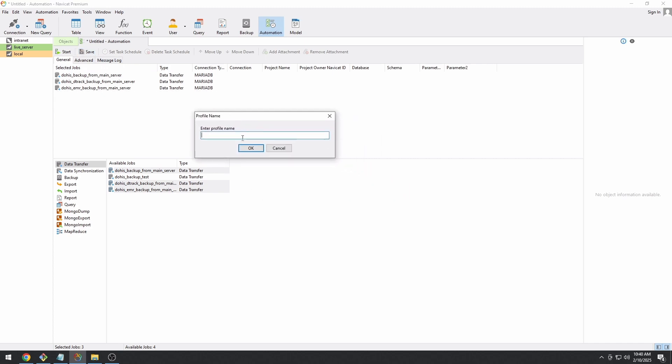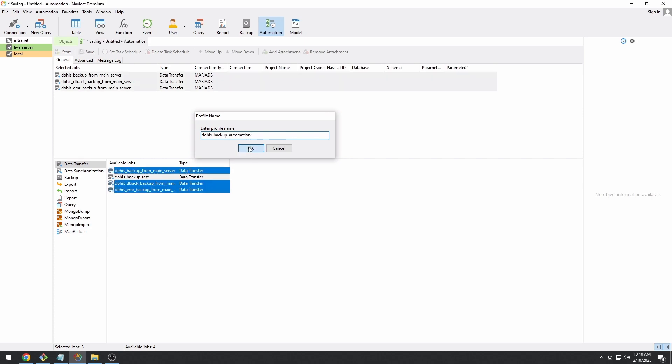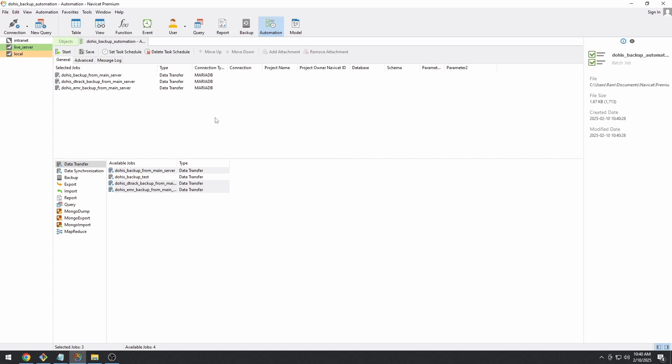Name that profile. I will name this as DOHIS underscore automation. OK.